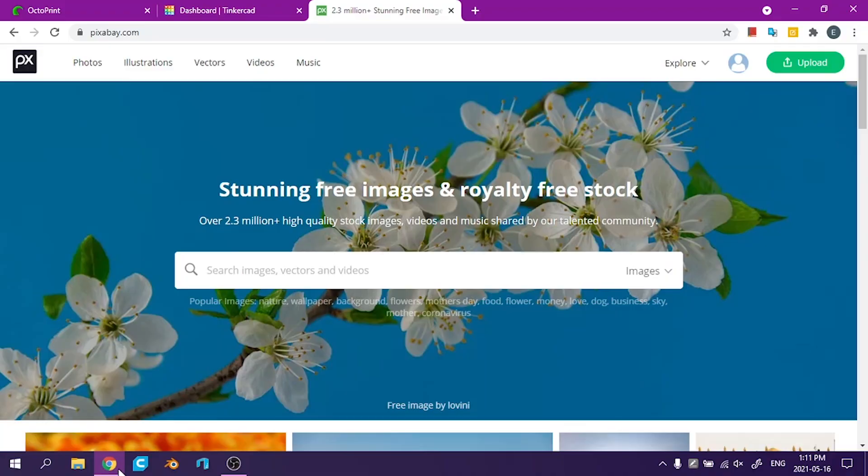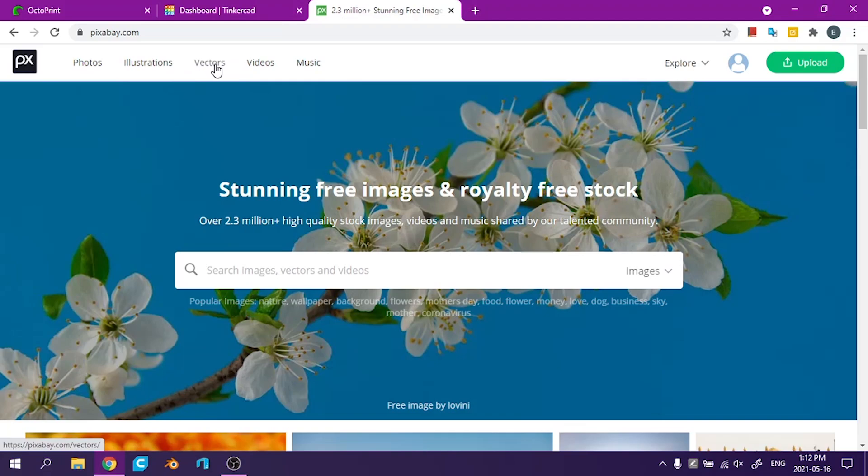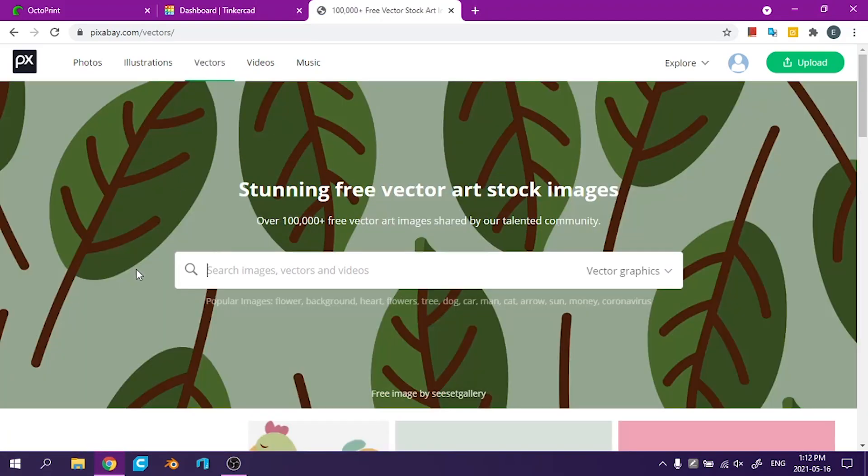My idea today is making coasters out of vector images and you can find vector images online. One place I like to look is this website Pixabay. You can find a lot of images that are royalty free.